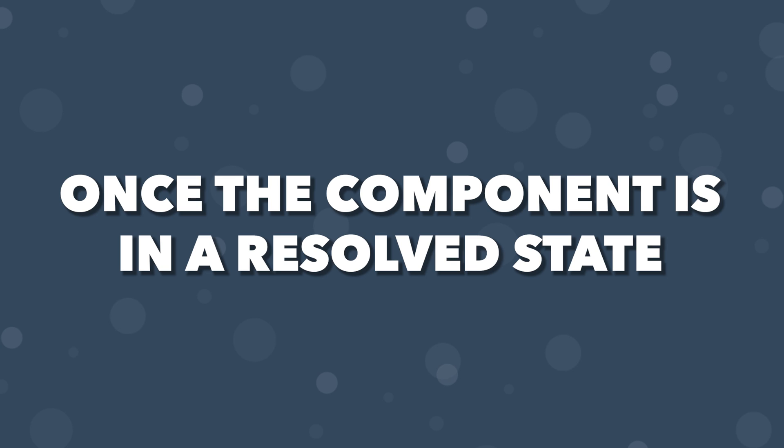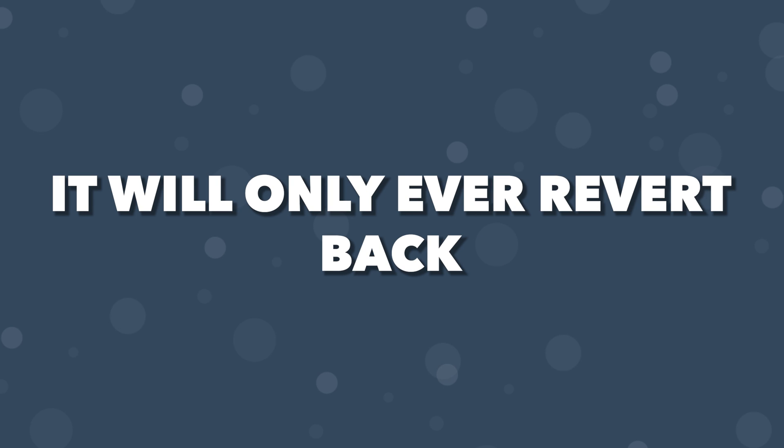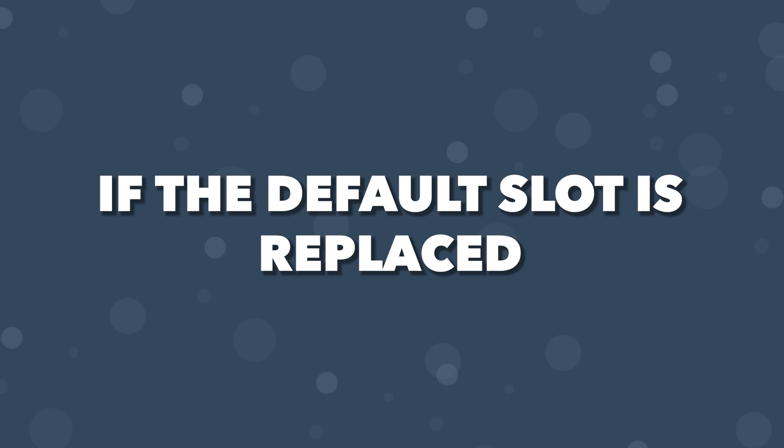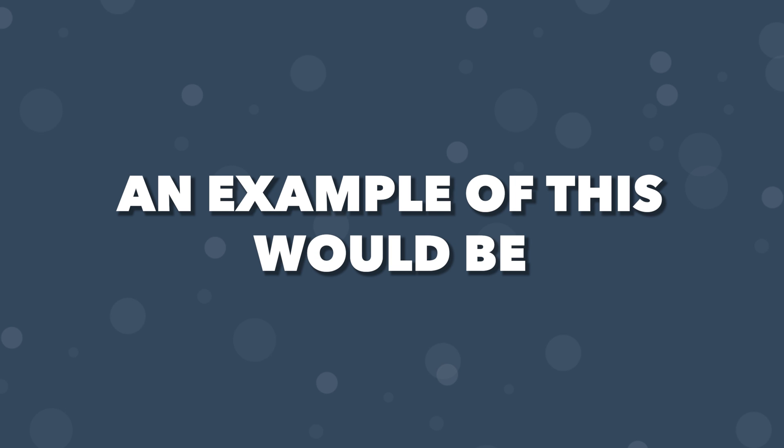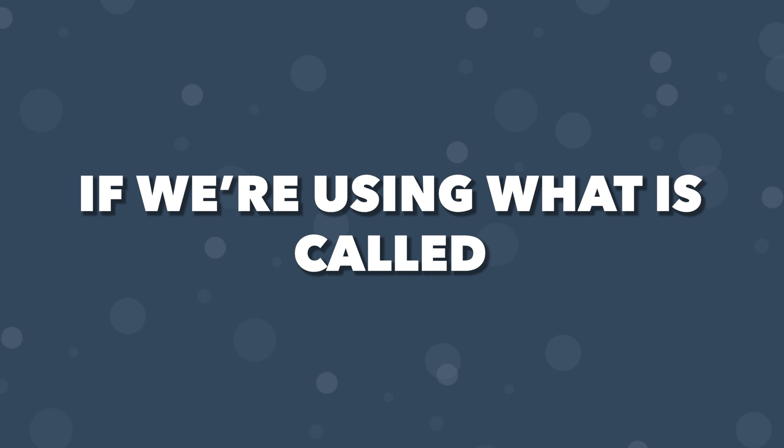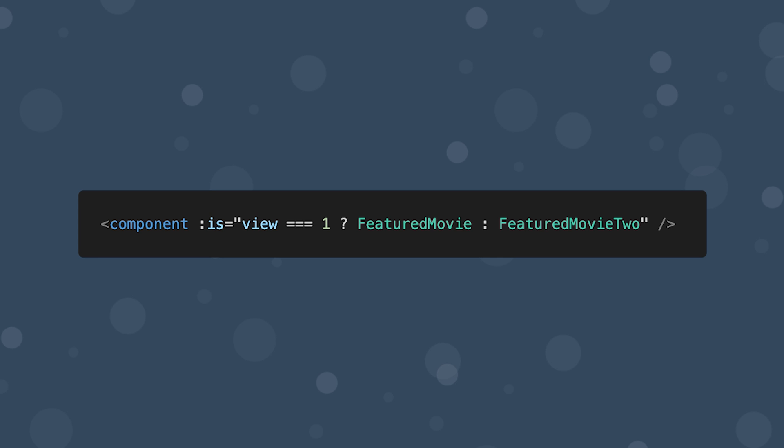Once the component is in a resolved state, it will only ever revert back if the default slot is replaced. An example of this would be if we're using what is called the component-is feature called component.